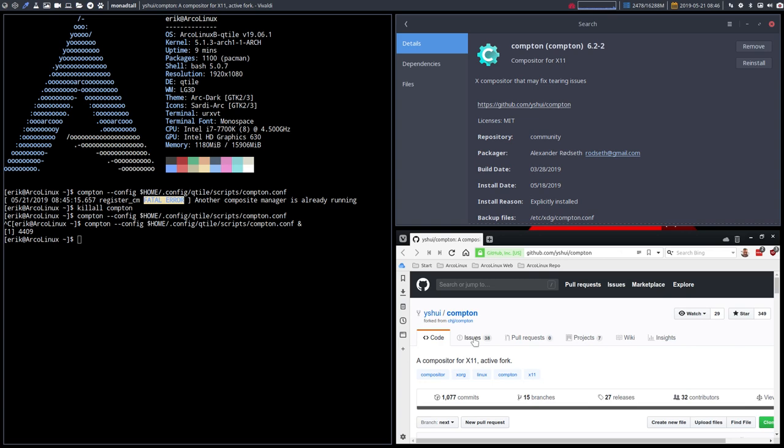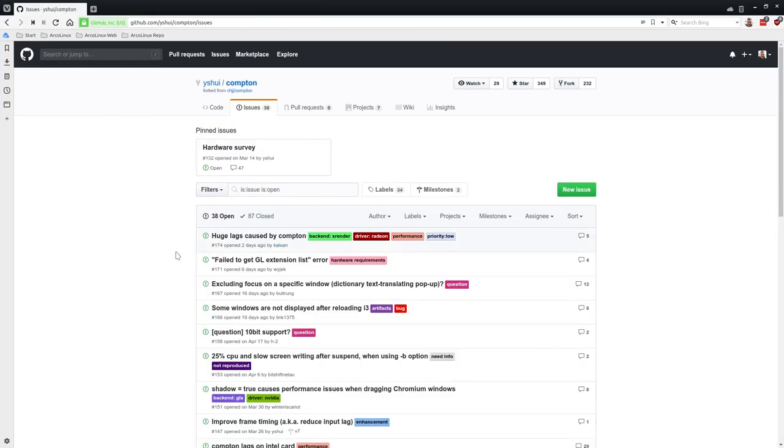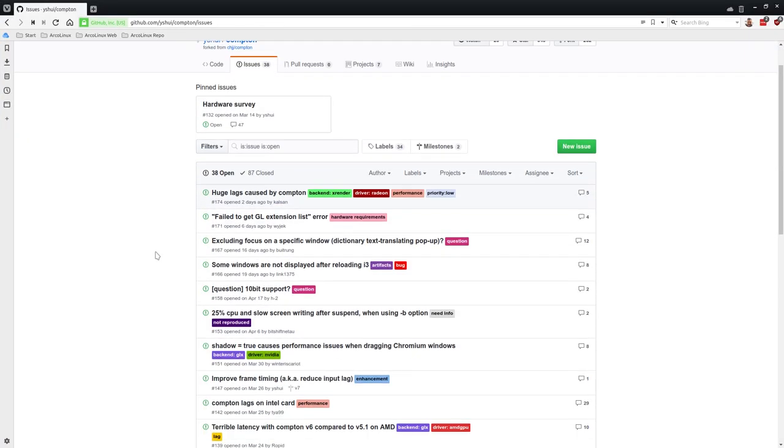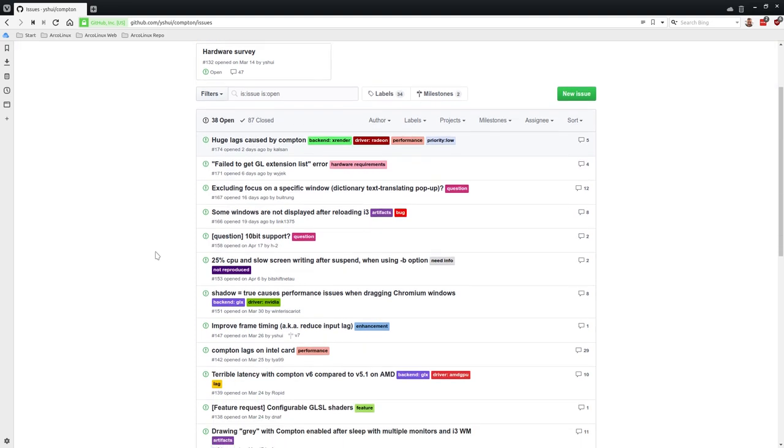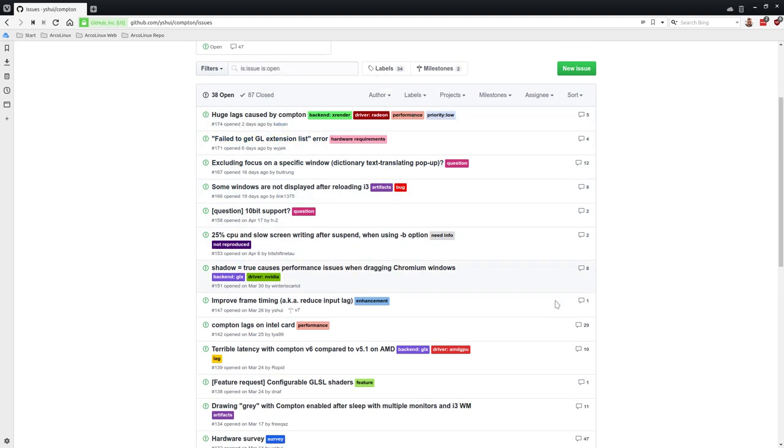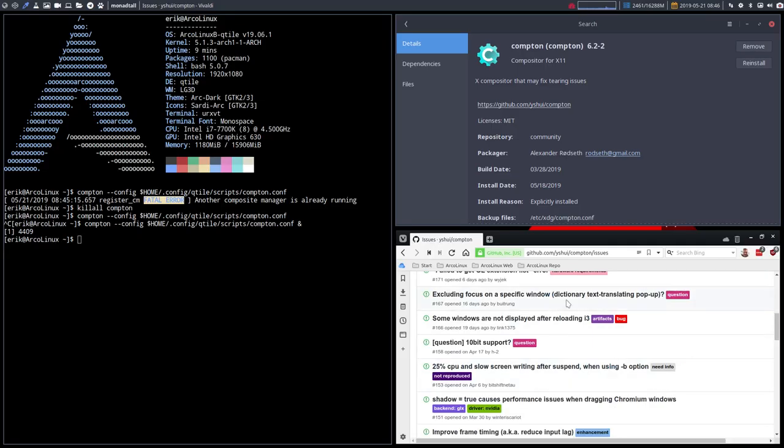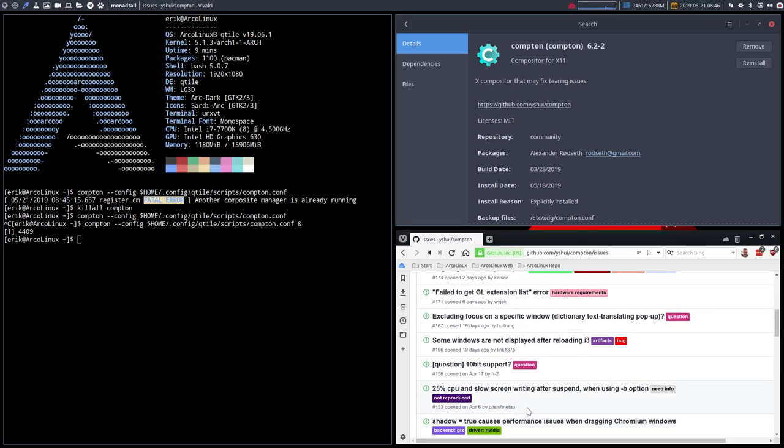And that's why we have on GitHub here this issue, you can report and you see back-end, X-Render, driver, hardware requirements, questions, artifacts, bugs. It's followed up two days ago by Carlson, etc. So here it is. If you think you can improve Compton, that's where you report it.